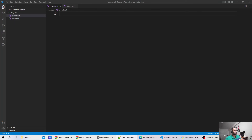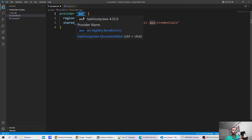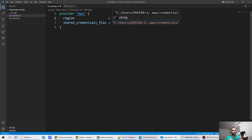As part of the provider.tf file, I am going to mention what provider we are going to use in Terraform. We are going to use the AWS provider, and the resources that we are going to deploy will be deployed in the US East 1 region. Now the shared credential file — whenever you install AWS CLI and configure it to a specific profile by providing AWS credentials of a specific user for programmatic access, a file will be created. We are directly referencing that file, and it will automatically pick the AWS credentials for us to deploy the AWS resources.